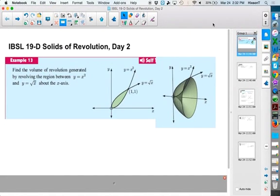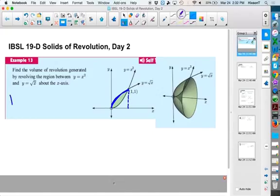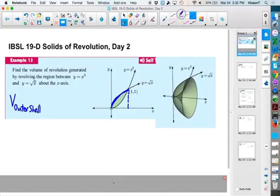If we're trying to find the volume of this entire thing by wrapping it around, and if we take the volume of this outside part, we could call that the outer shell of it, and wrap it around the x-axis, what would that volume be? It would be the volume of the entire thing, if the entire thing were solid, rather than having this funnel shape inside of it.